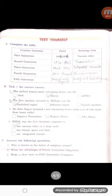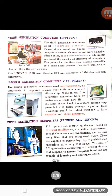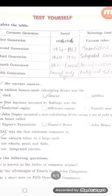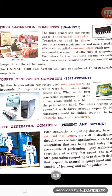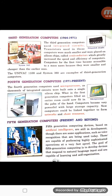For the fifth generation — present and in coming generations — we are going to use fifth generation technology, and a lot more will come. The technology we are using today is artificial intelligence. You can see the spelling of 'artificial intelligence' on page number 12 in your book.